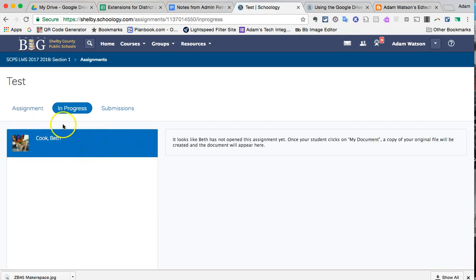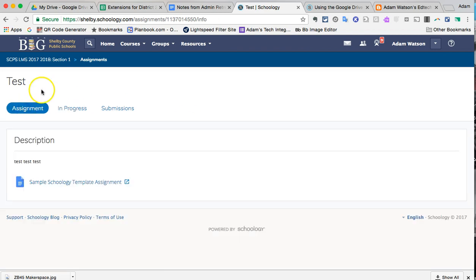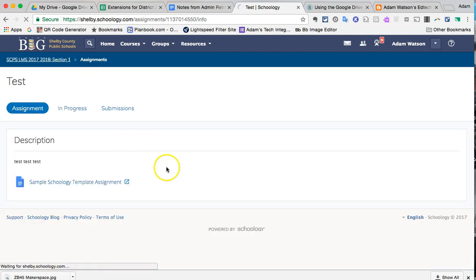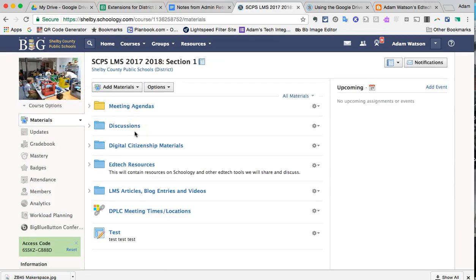I have a student who's actually right next to me. Beth Cook is our volunteer for the day. She's the one student in my class so far. It's in progress. It looks like Beth has not opened this assignment yet. So I'm going to just go back here and as it's thinking, I'm going to have Beth, who's next to me with her laptop, actually submit this assignment so you can see what it's like and what it's opened up as.